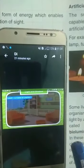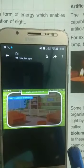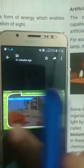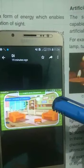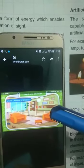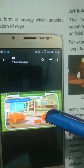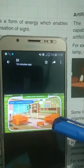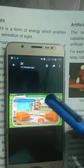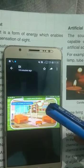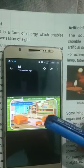Students, when we enter a dark room, we are not able to see anything. On switching the bulb on, we can see the objects around us. So, what is it that helps us to see all the objects? That is the light that comes out after switching the bulb.